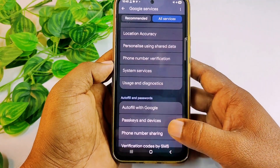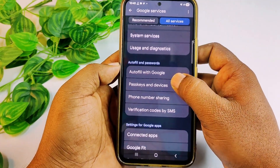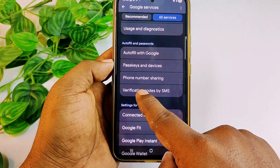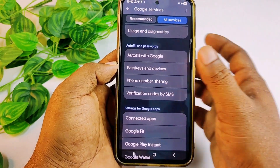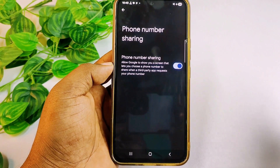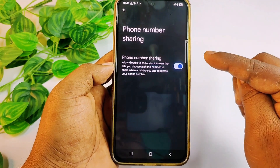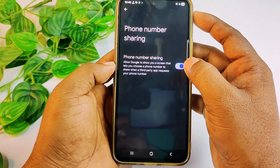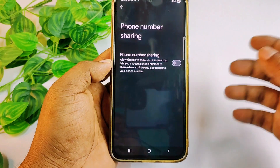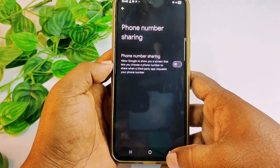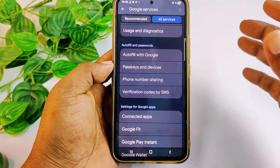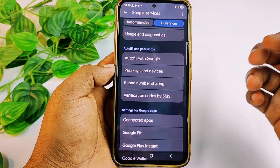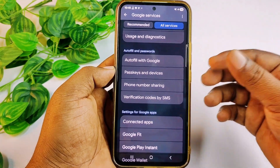Scroll down again and find the option called 'Phone Number Sharing'. Click on it — this shares your phone number with the developer or third parties. Turn this setting off from your phone. If you do these four or five settings, you are safe.